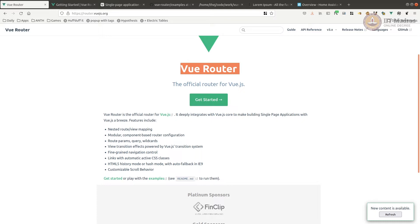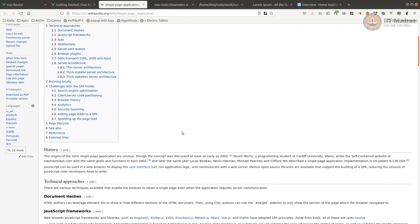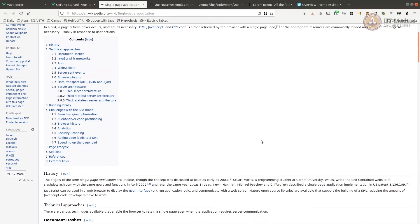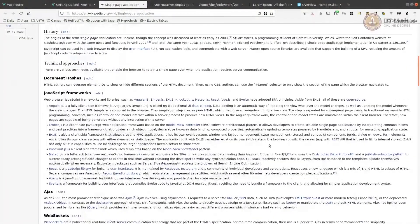We are already building applications using components — we've seen things like a message component. If you build multiple components as part of multiple screens, you can use Vue routing to bring them together and route to the necessary part as expected by the user. There is a nice Wikipedia article on single page applications and the various techniques used — it gives a good introduction.